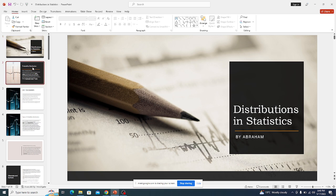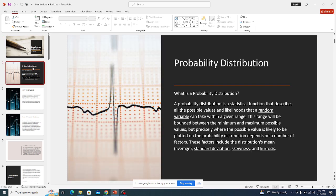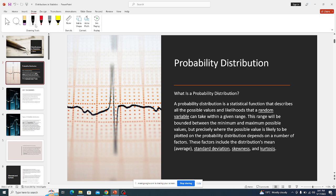Before we can start the distributions, we have some definitions we need to understand. In most cases, when we talk about distribution...